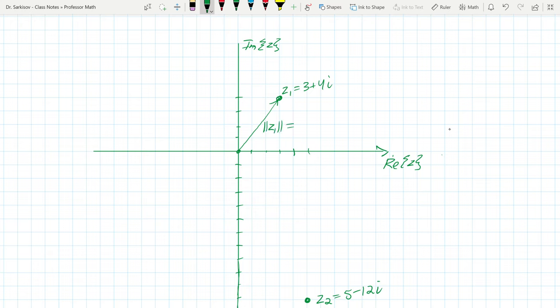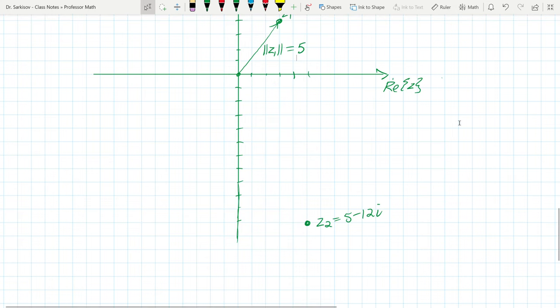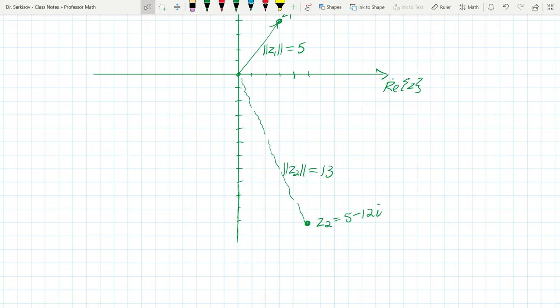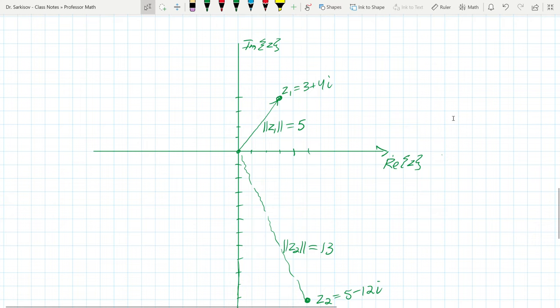An interesting property is the modulus — how far a complex number is from the origin. For z1 = 3 + 4i, the modulus is the square root of 3² + 4² = square root of 25 = 5. For z2 = 5 − 12i, it's the square root of 5² + 12² = square root of 169 = 13. That's the classic 5-12-13 Pythagorean triple.